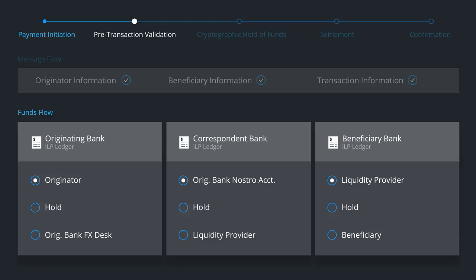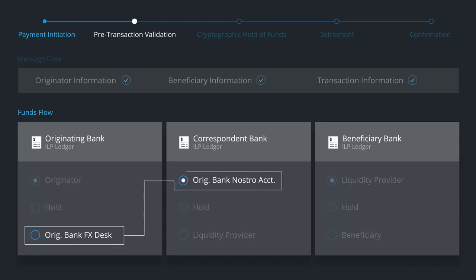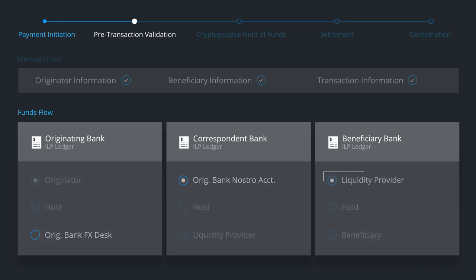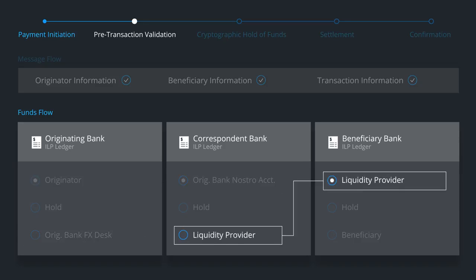Now it's time to coordinate funds flow across the private ILP ledgers of these three different institutions. In this example, the originating bank has a Nostro account with the correspondent bank, and the beneficiary bank is using a third-party liquidity provider to connect in with the correspondent bank.